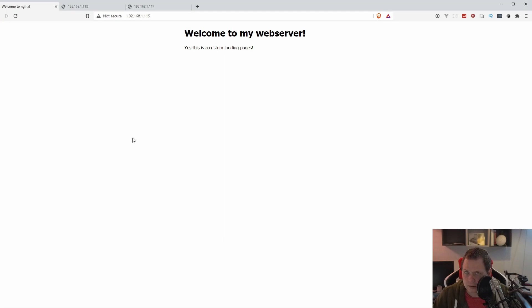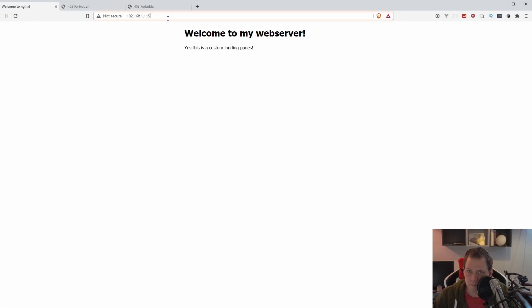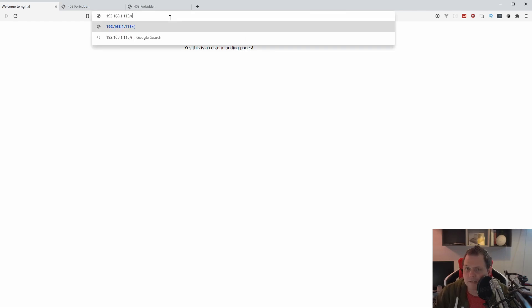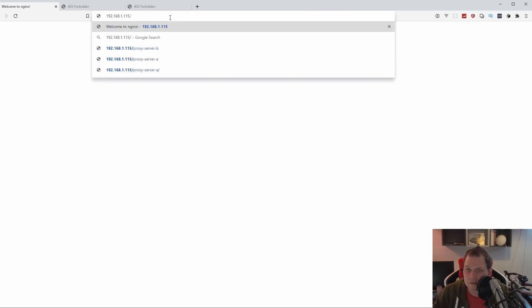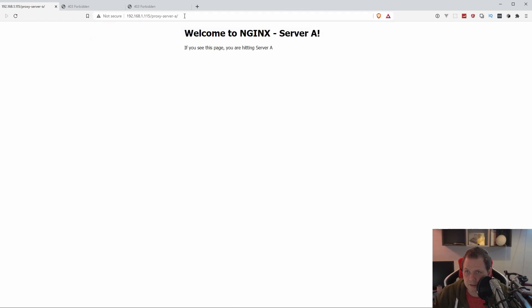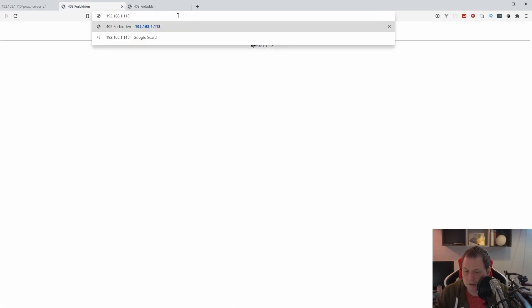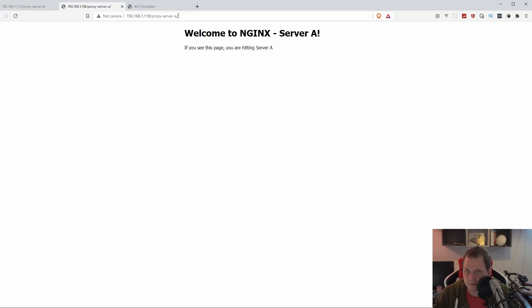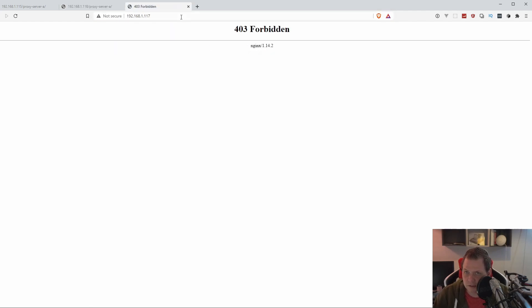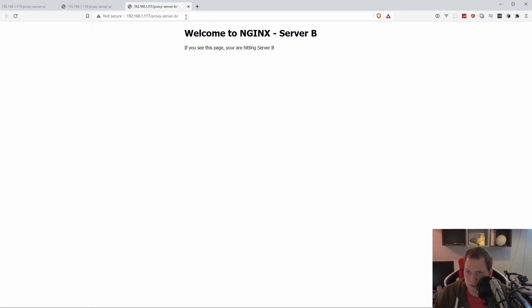So let's go over here and see everything is running as it should be. And now it's forbidden because we don't have the right one. Now I have the server here, server B and server A and I can just push this for server A and server B and everything is up and running again.